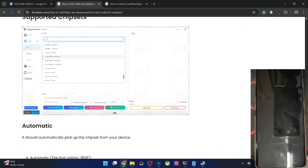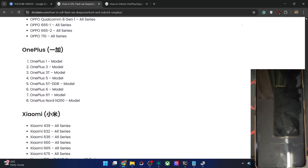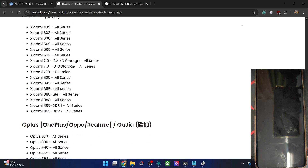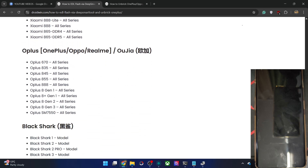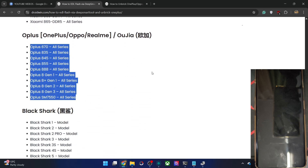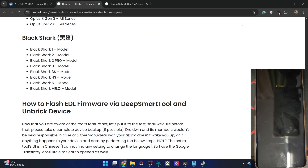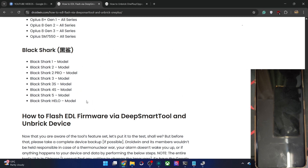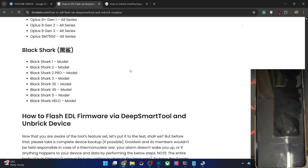Supported chipsets include the Oppo Qualcomm series, OnePlus, Xiaomi series, and Oplus which covers OnePlus, Oppo and Realme. Black Shark is also supported, which was not in the Oplus Realme tool but is there in this tool. Now let me show you how to make full use of the tool.